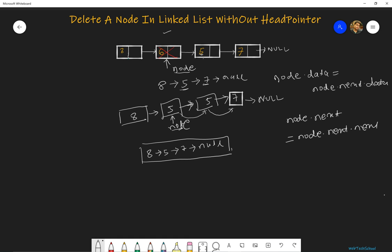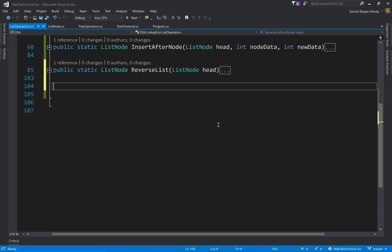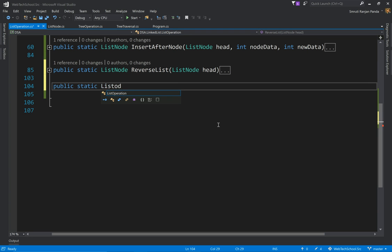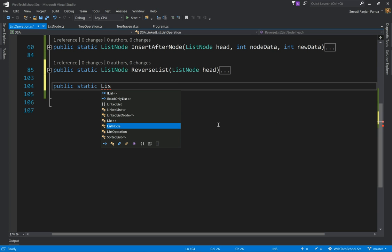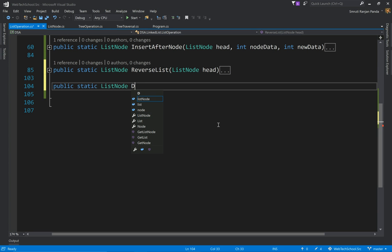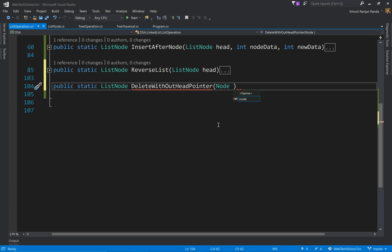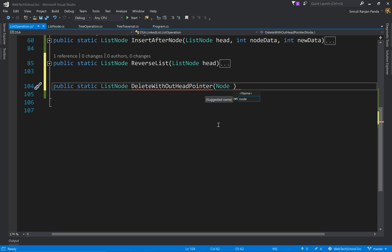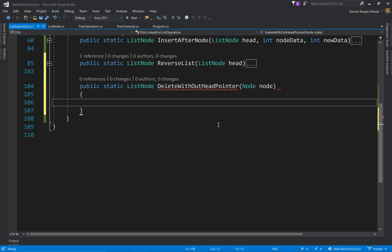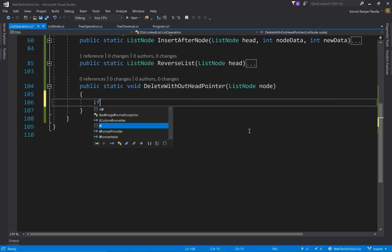Okay, now let's implement this. We'll use the same list operation class. Let's create the method. So public static ListNode DeleteWithoutHeadPointer, and we will pass the specific node to it which node to be deleted. We'll say node.